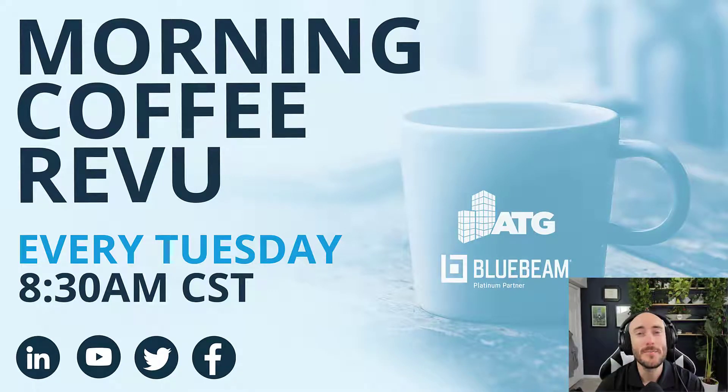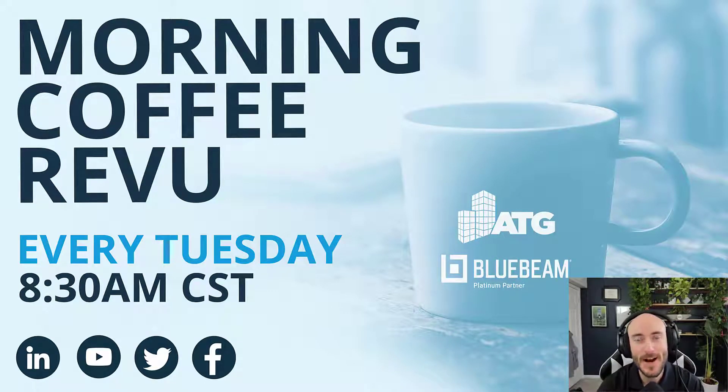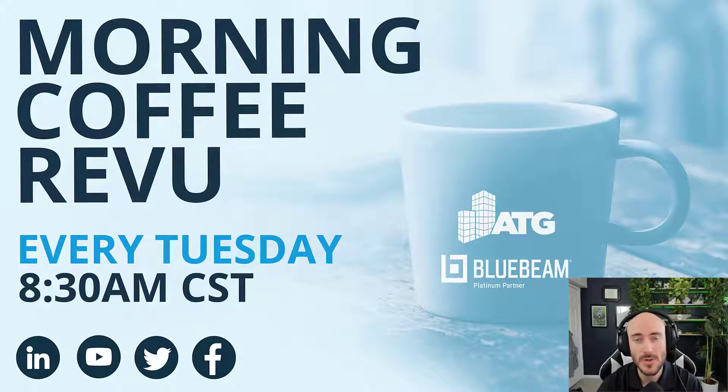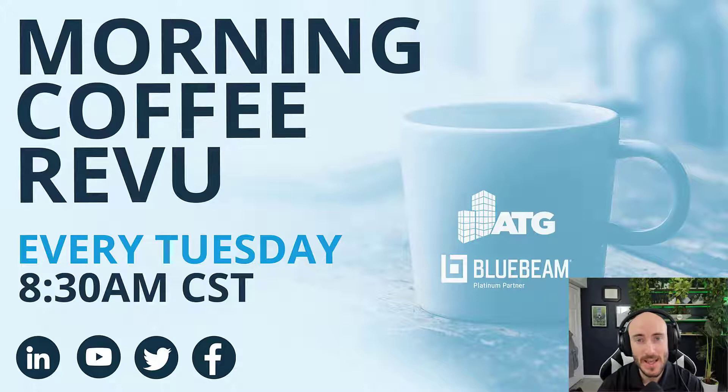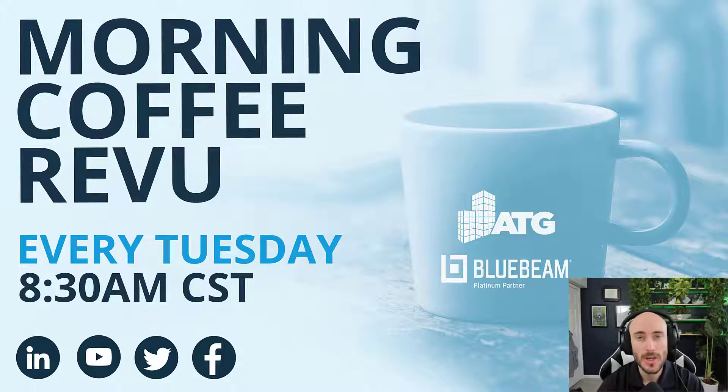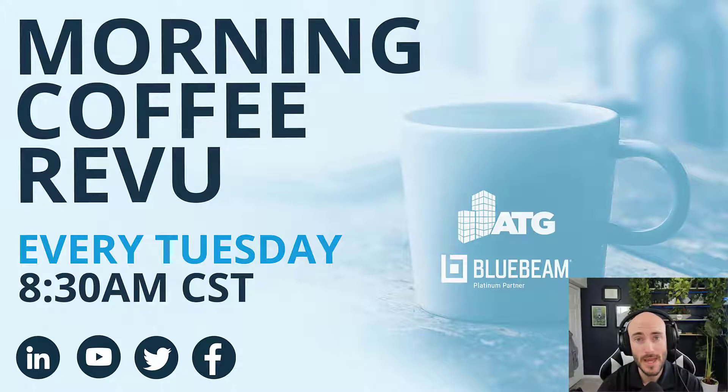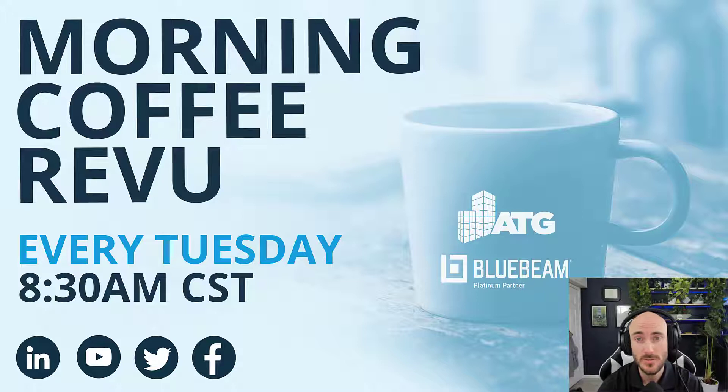Hello everyone, Michael Echave here from the Morning Coffee Review series, here today to give you a quick tip on how to do an on-screen takeoff within Revu. We're going to go through and show you how to first create a custom count, then we're going to use the visual search to go through and visually search for all of the icons or images that I need to apply a count to.